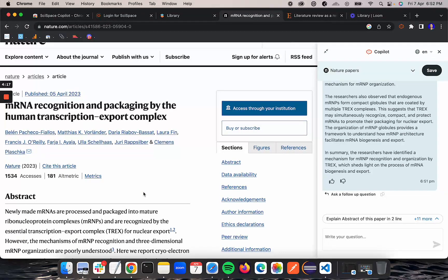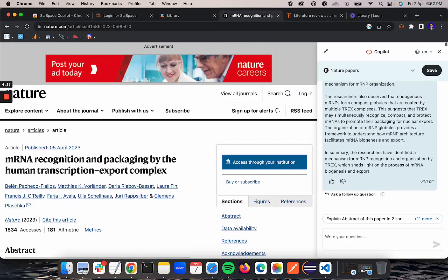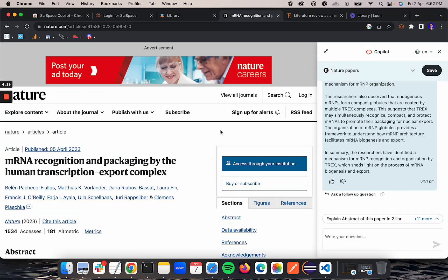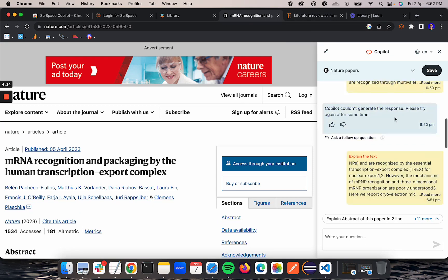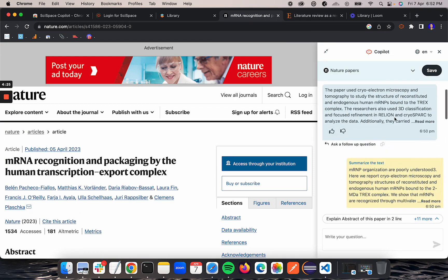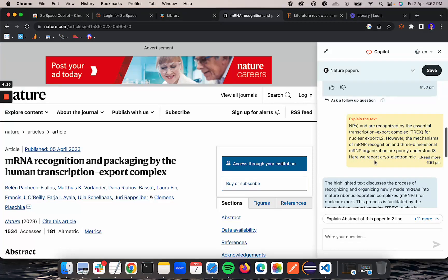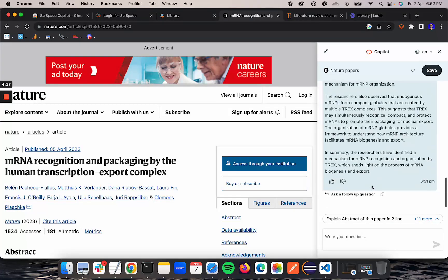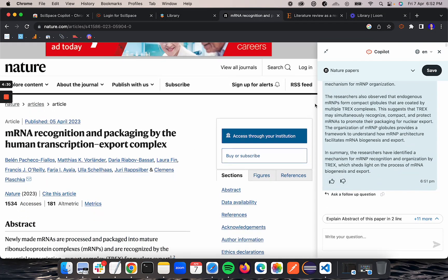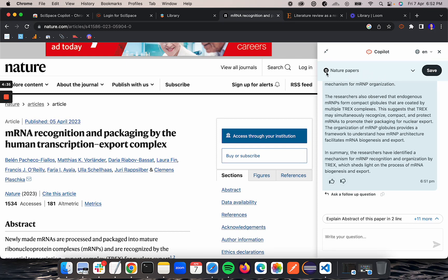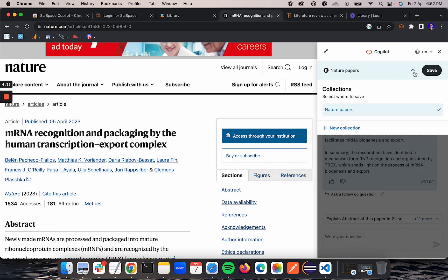Once you have asked a bunch of questions and you like the paper, you can always save the paper in one of your collections on Cyspace. Here, as you can see in the drop down, I am able to see nature papers.